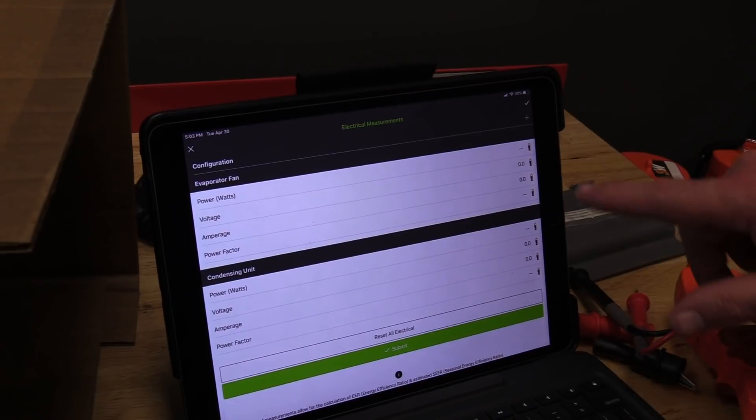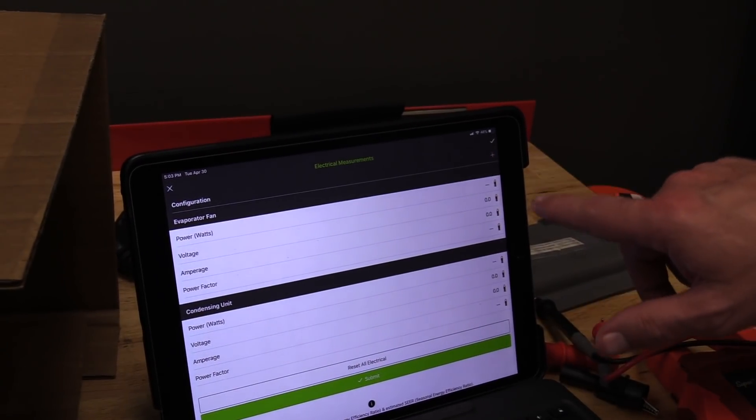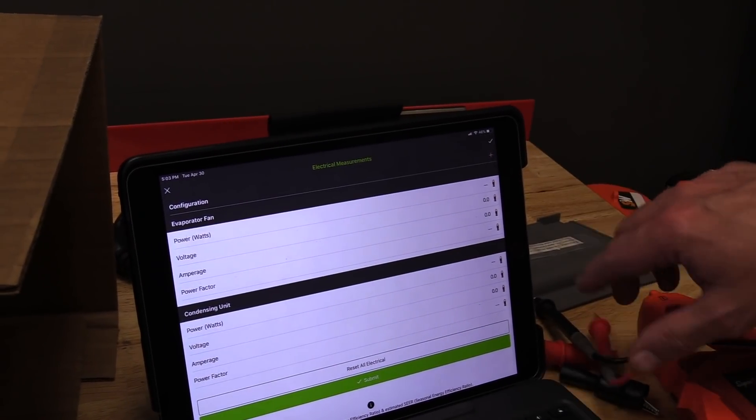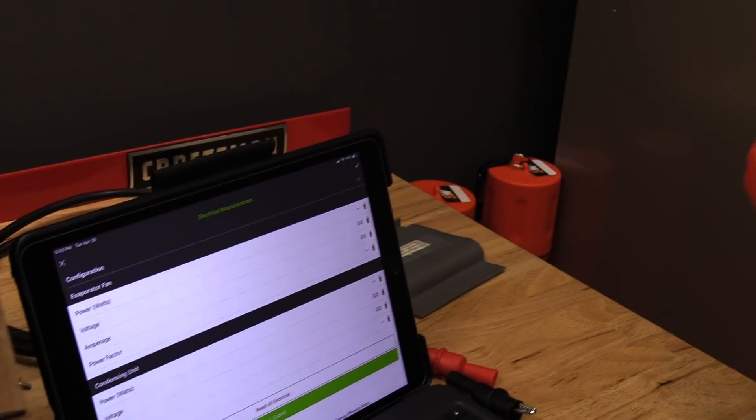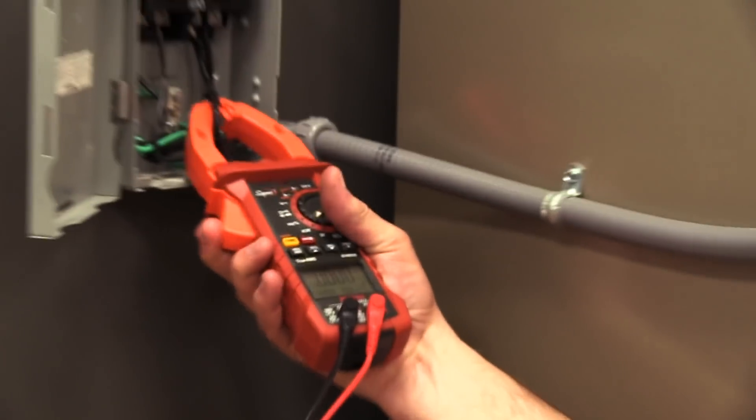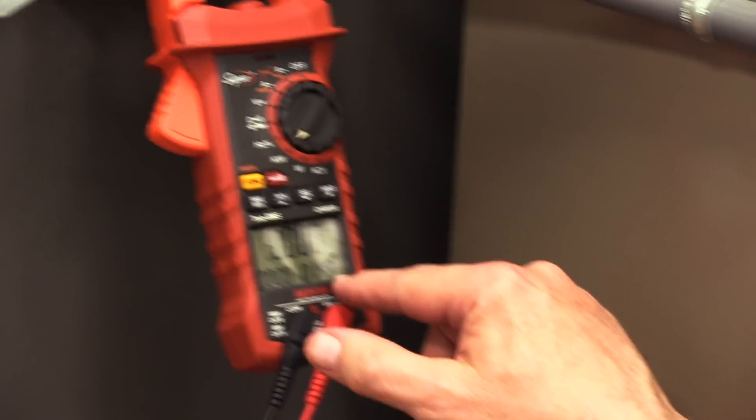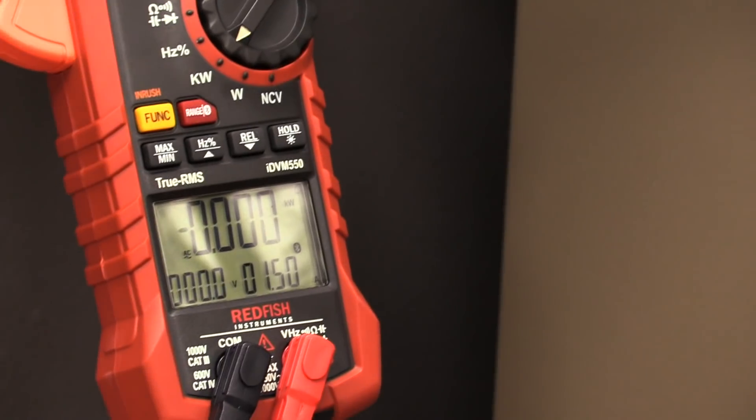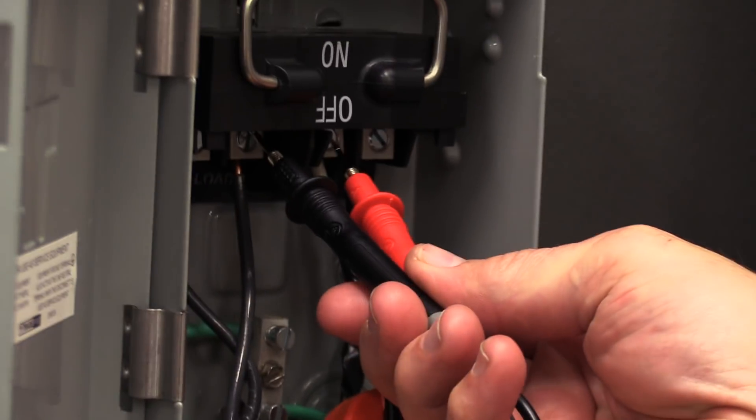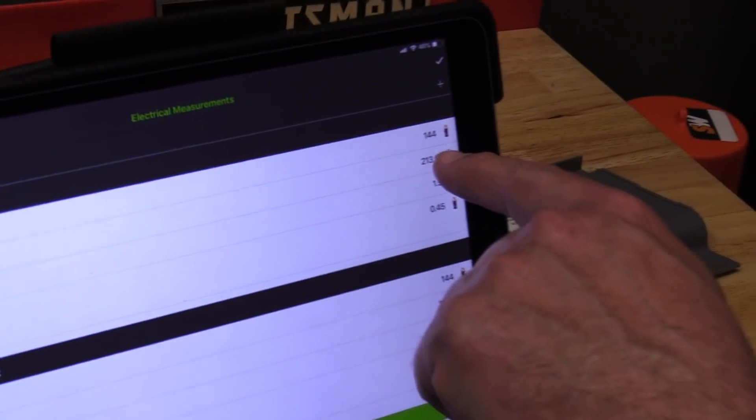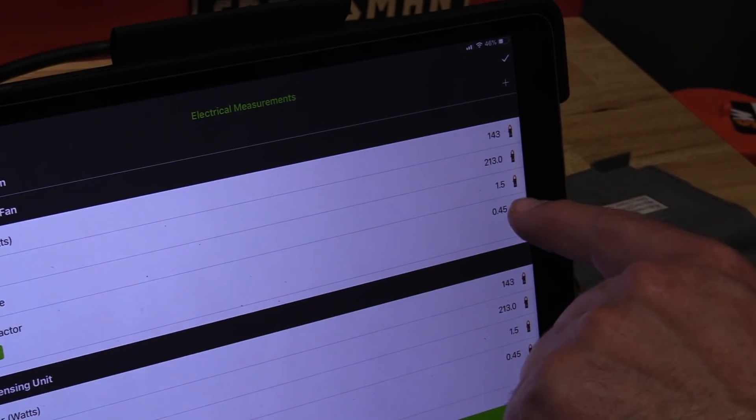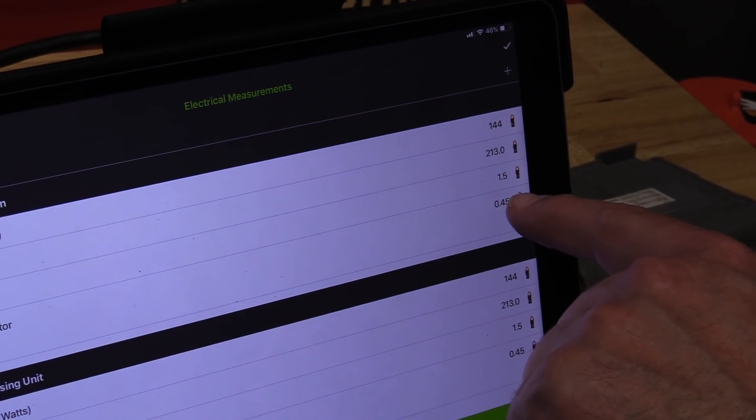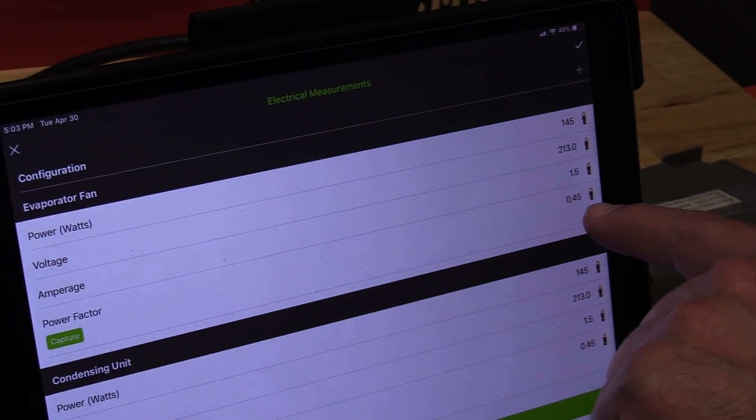As soon as it picks up that the meter's attached, it automatically goes into watt mode. I'm going to clamp around one of the legs of the 240. You can see we're drawing 1.49 amps. Then I'm going across the load side of the contactor. As soon as I go across the load side, there's our power in watts, our voltage of 213, our amperage 1.5, and our power factor 0.45. I'll just hit capture on that.